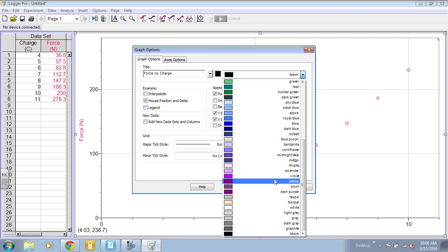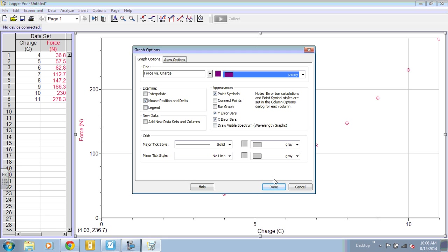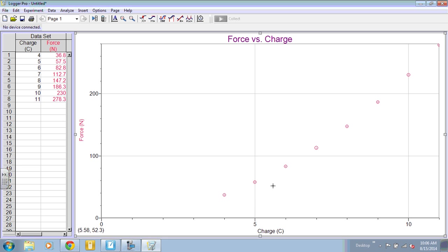To make things interesting, you can change the color of the title if you want. So we have our initial graph here.